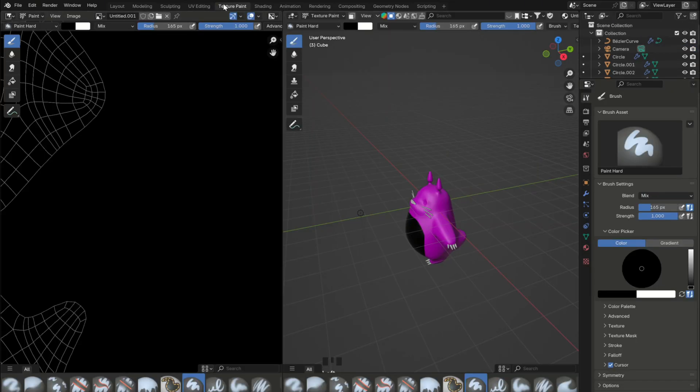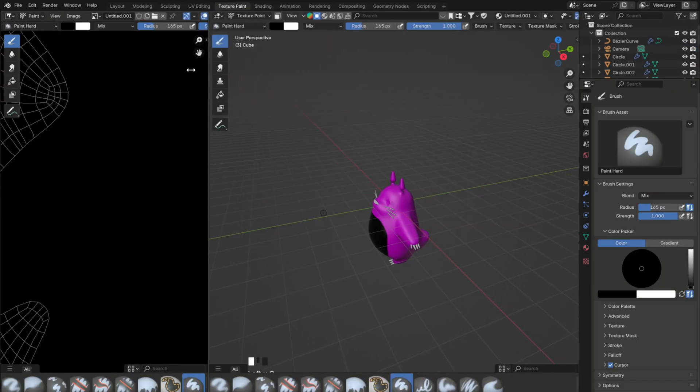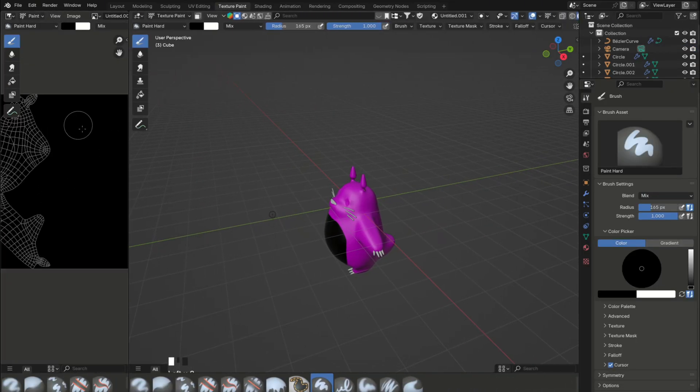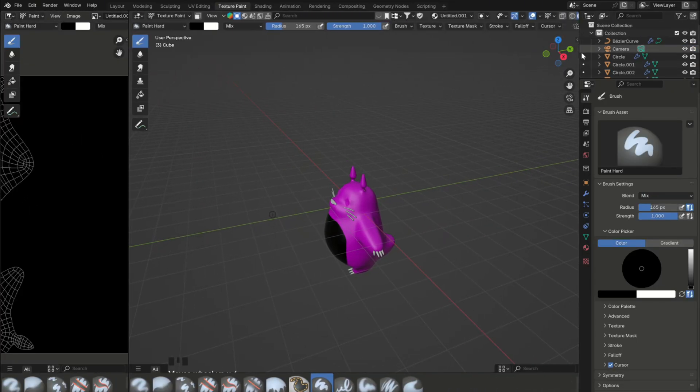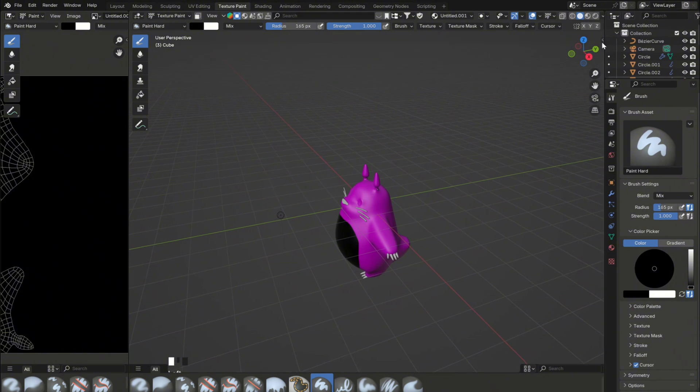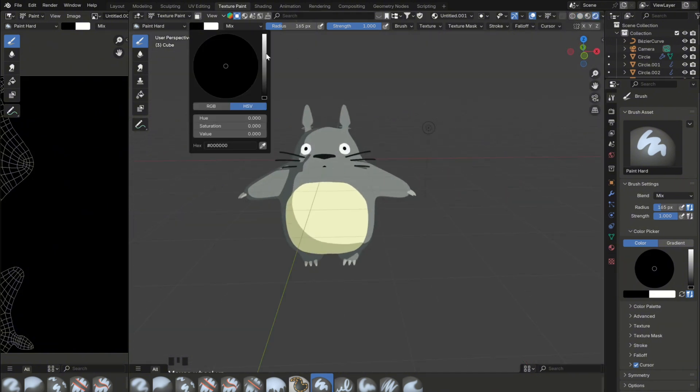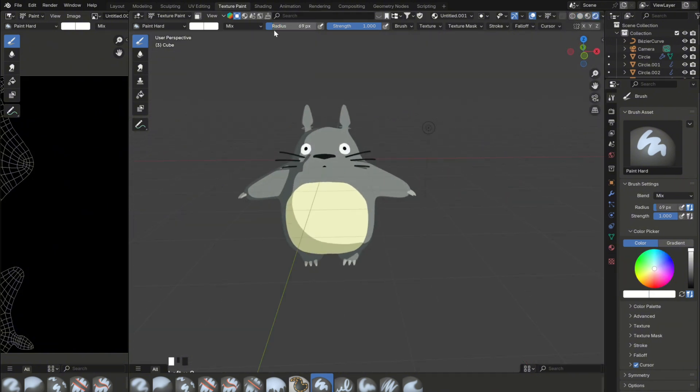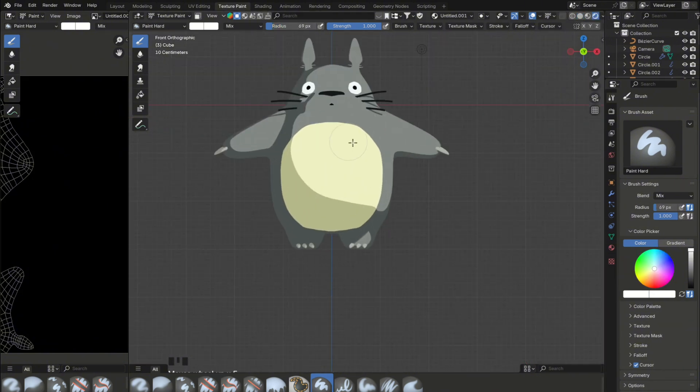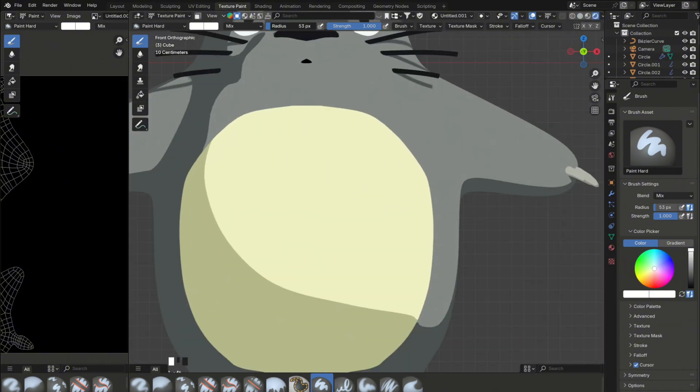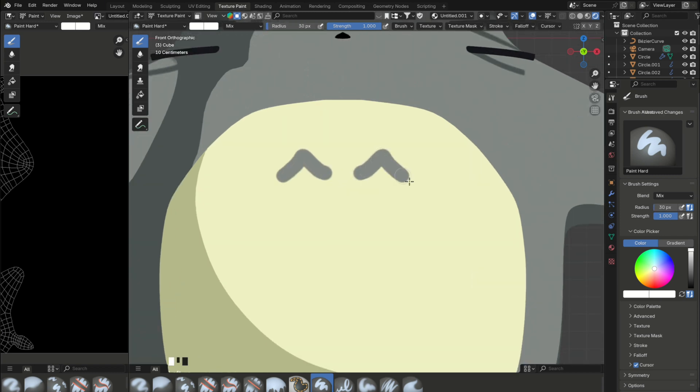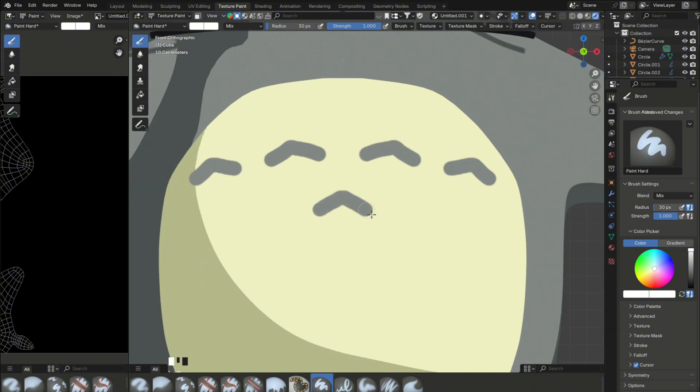So now you can go in texture painting mode. And in order to paint on the mesh, you'll need to set the brush color to white, if it isn't already. You can change the radius from up here as well. And now you can start painting the little gray arrows on Totoro's chest. Also, if you want to erase something, you can just set the brush color to black and paint over.